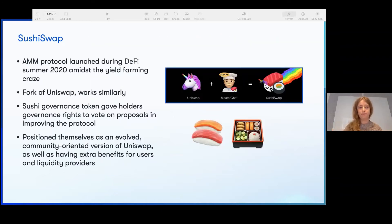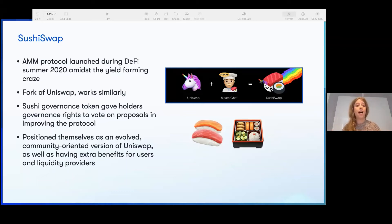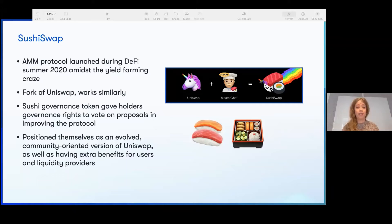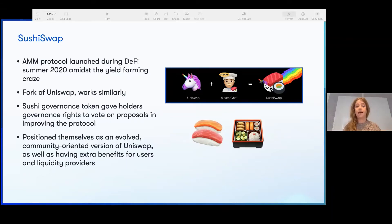Now let's take a look at SushiSwap. Everyone remembers SushiSwap from DeFi Summer. It is an AMM protocol launched in the summer amidst all the yield farming craze and has since grown to be a very successful AMM. It was originally a code fork — pretty much a full fork of Uniswap, works very similarly. Sushi governance gave token holders governance rights to vote on proposals and improving the protocol. Sushi now looks very different from what it did. They work from just a Discord — they have a DAO that manages funds and key people coordinating together.